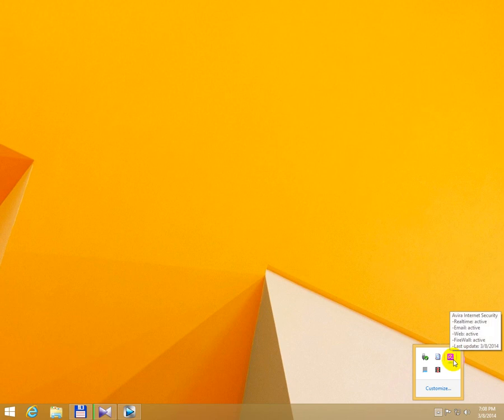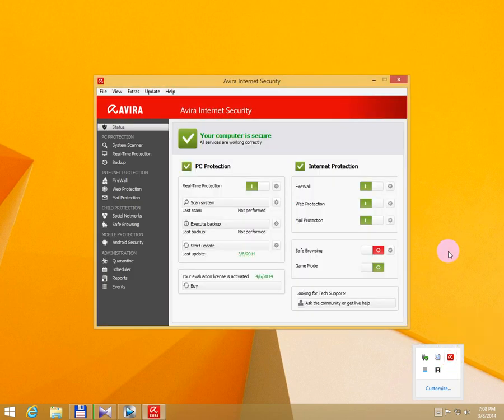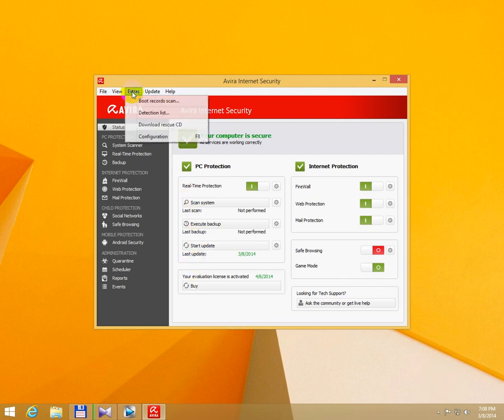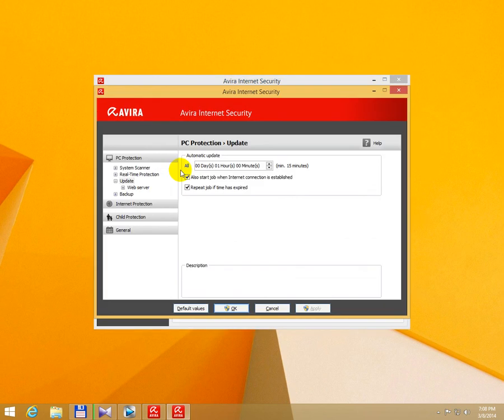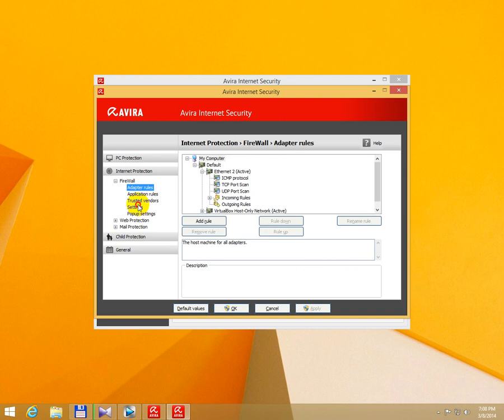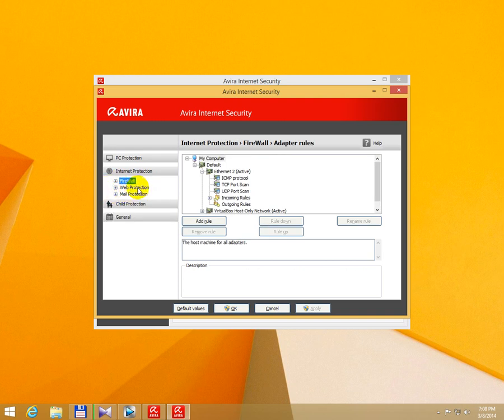Near the clock, this is the antivirus. Double-click on the icon, go to Extras up here in the menu, then Configuration, then Internet Protection, and go to Web Protection.